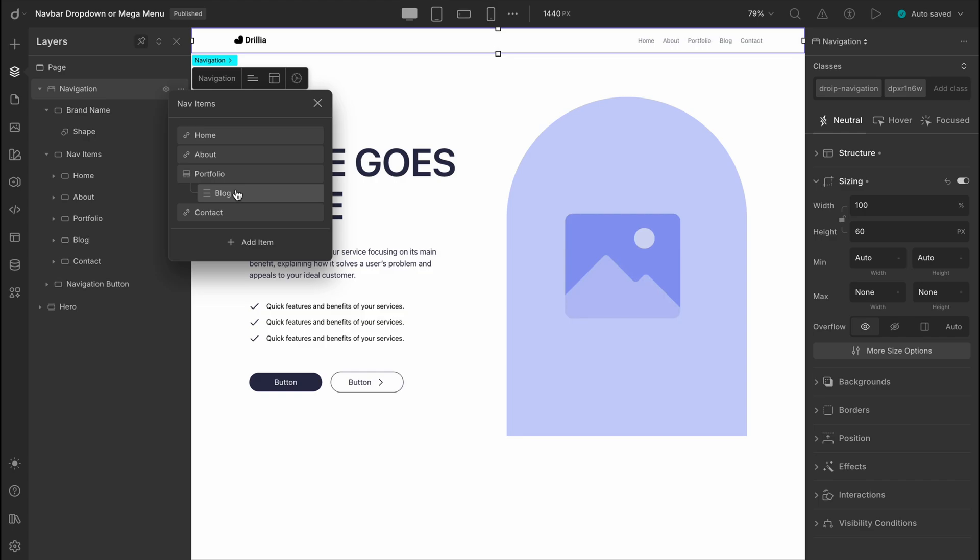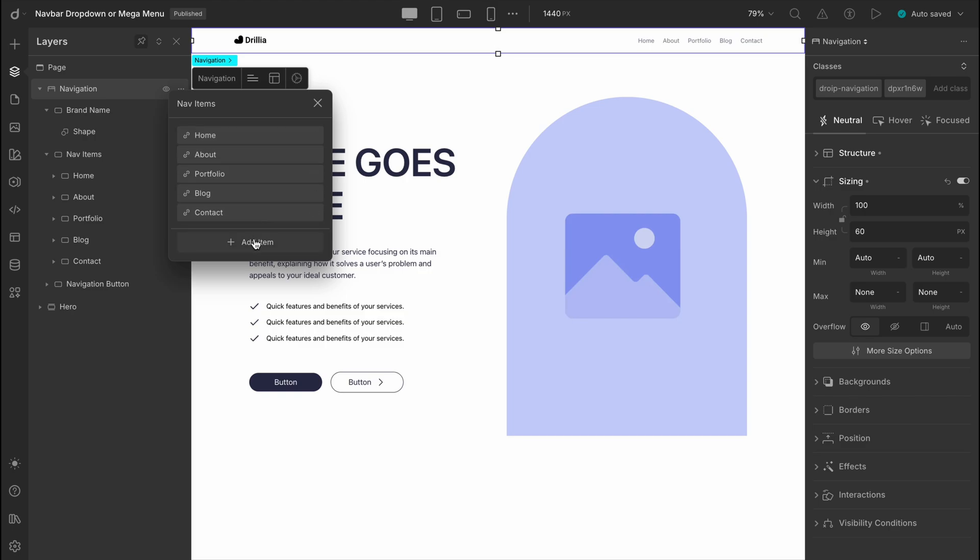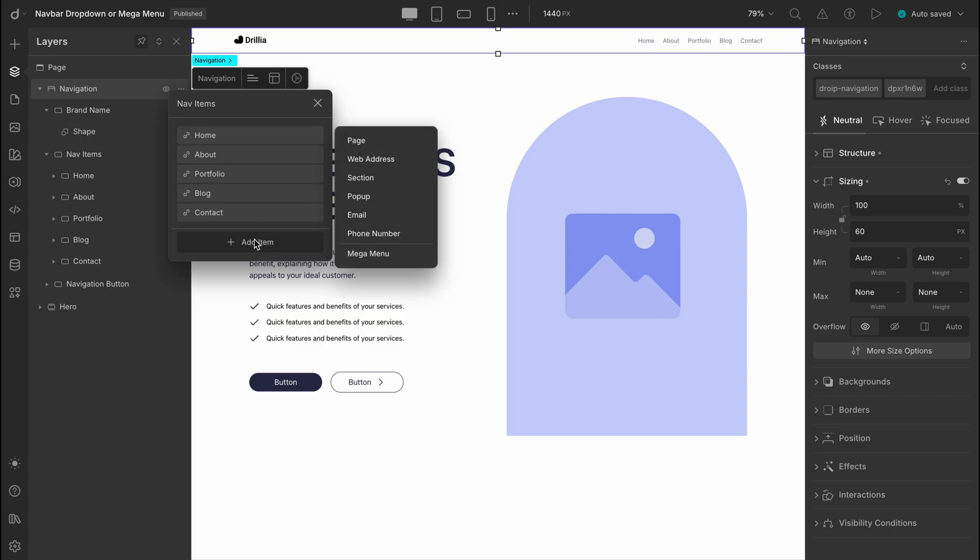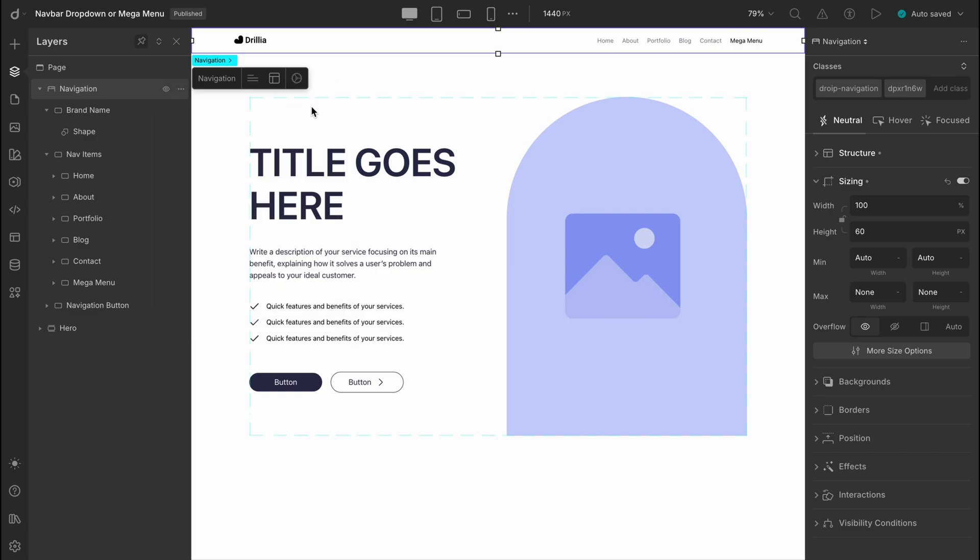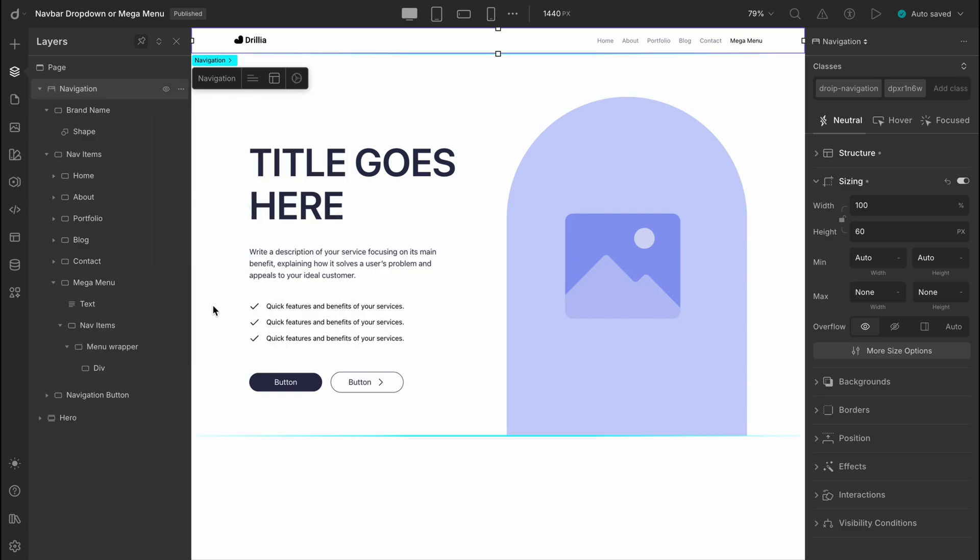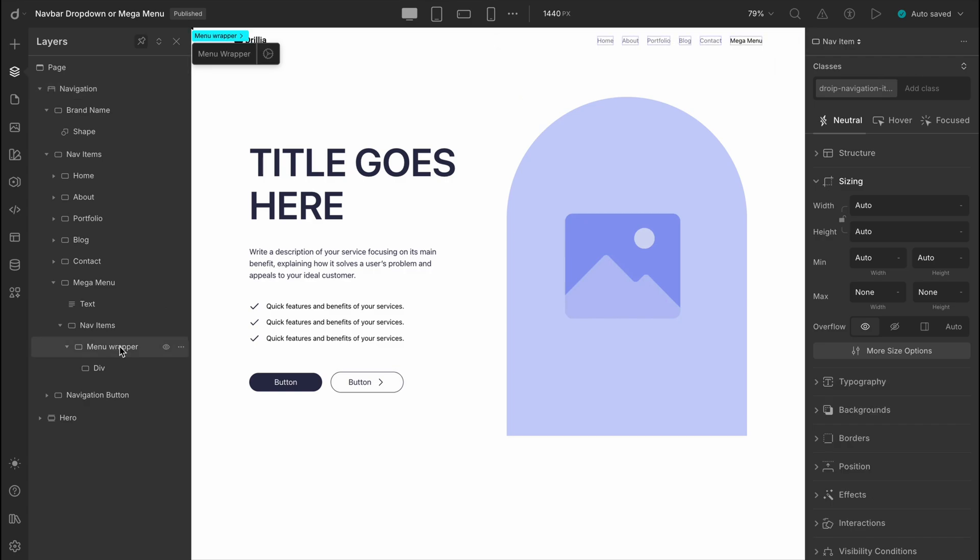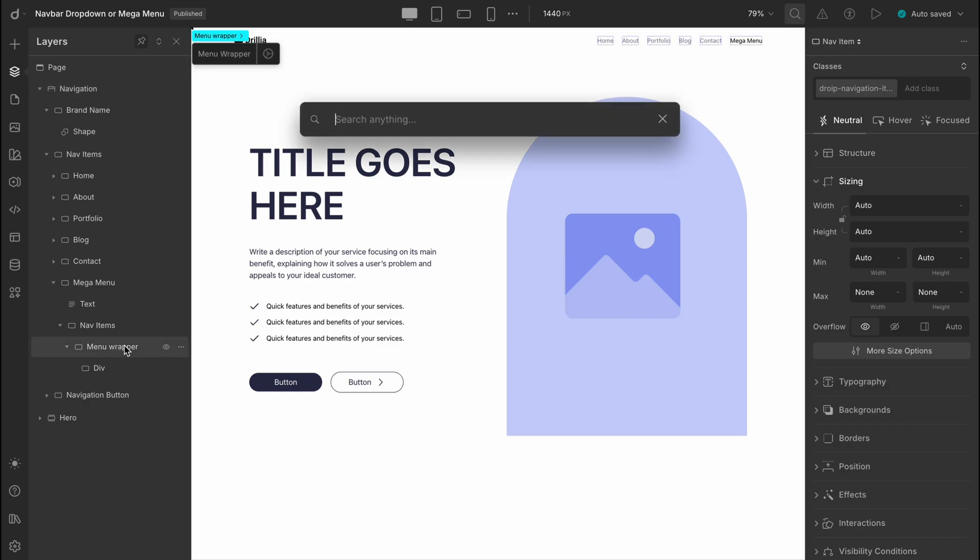Once you're clear on how you want to organize your submenus, it's time to structure them using the mega menu. At the bottom of the nav items panel you'll see an add item option. Click on that and you'll get a variety of options to link different content to your web page. At the very end of this list you'll find the mega menu option. Let's give that a click. There it is, added at the end of our nav items. We'll leave it there for now. The mega menu comes with several built-in layers, so you don't need to build the drop-down structure and behavior from the ground up. Everything is ready to go. The key one for us is the menu wrapper. This is where we'll place our submenu items.